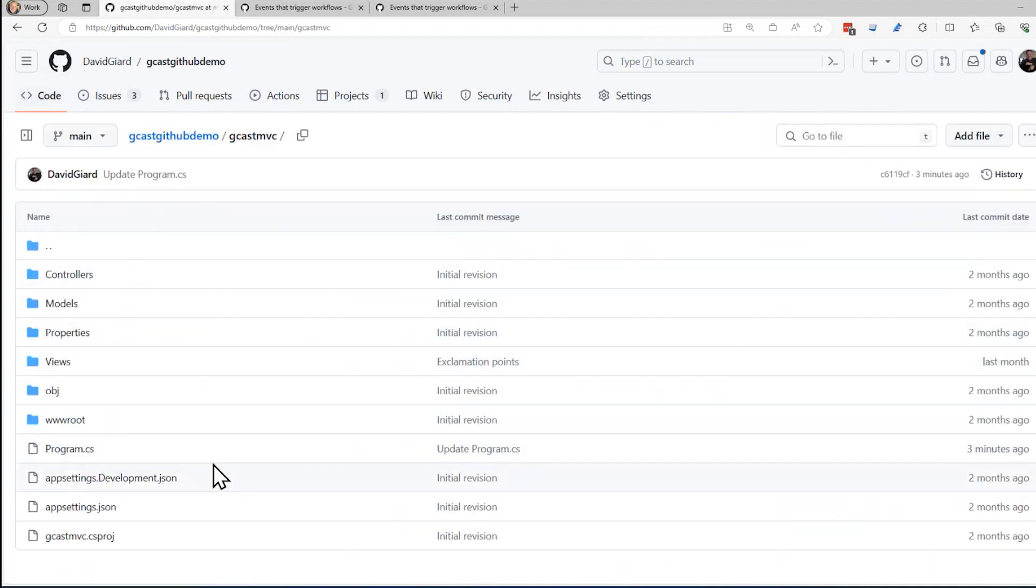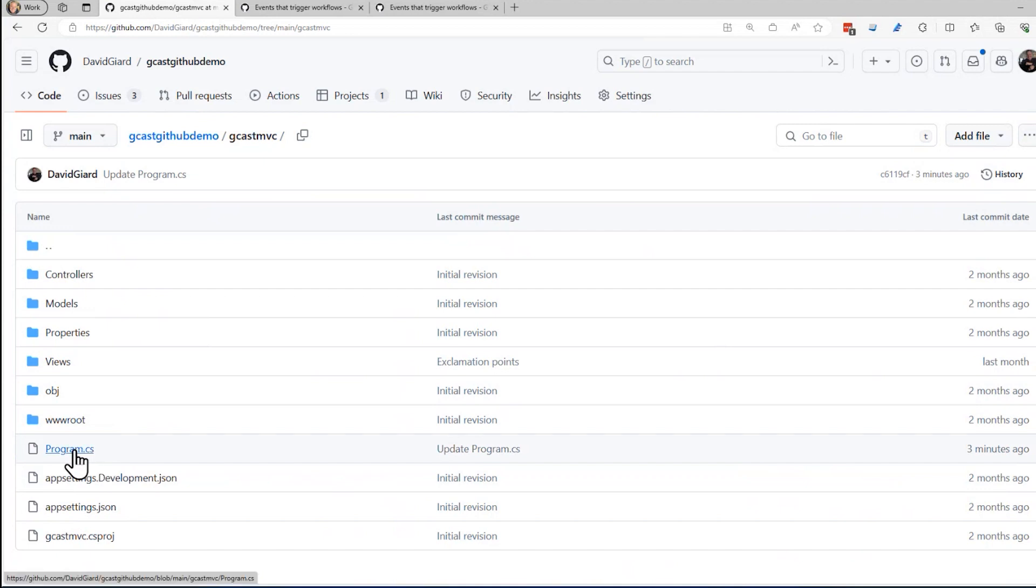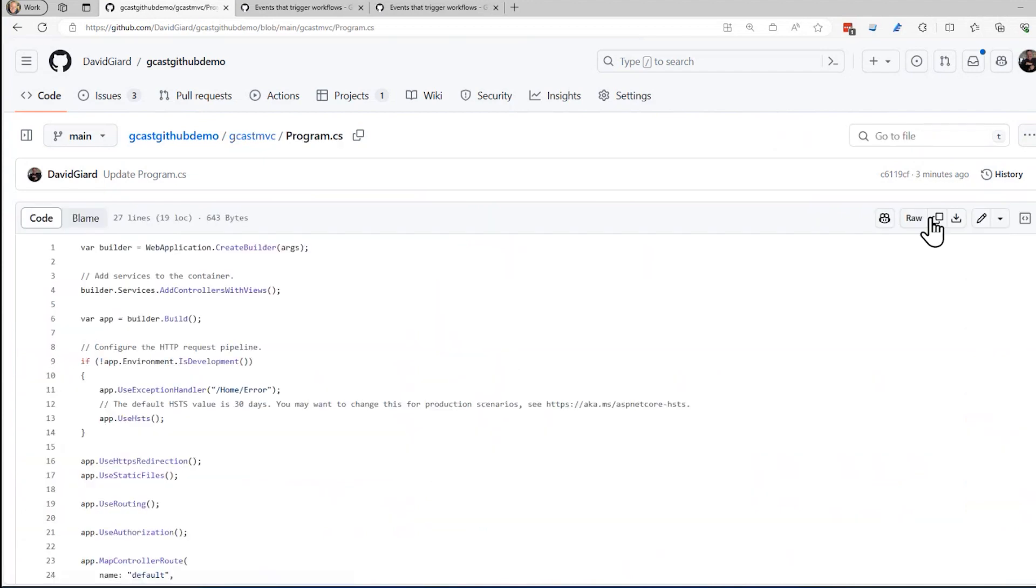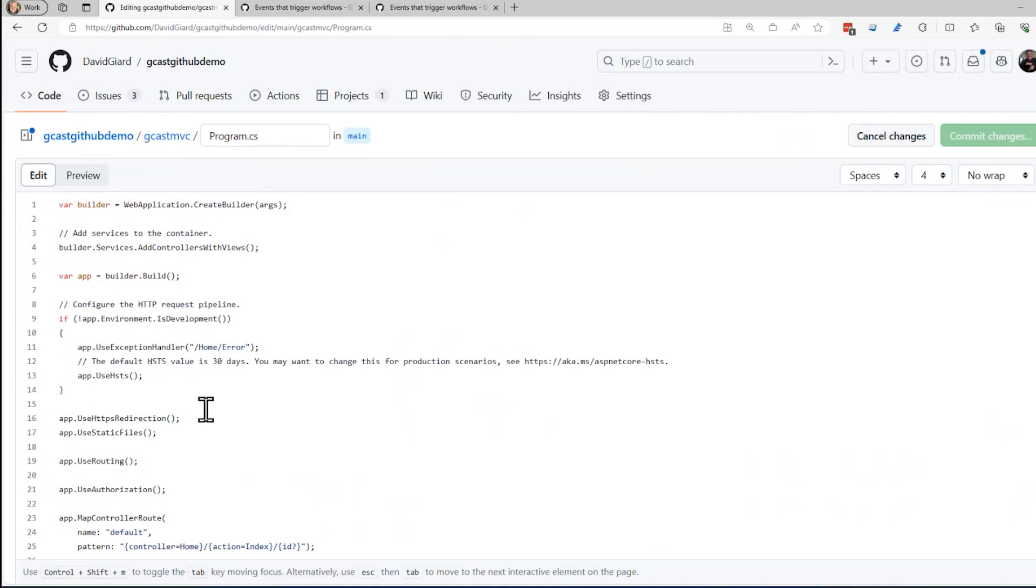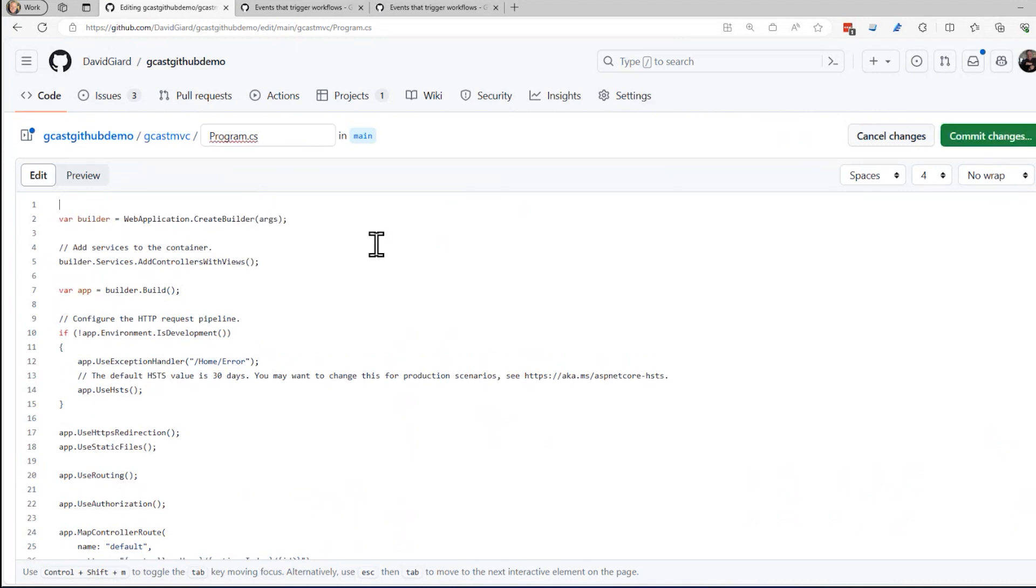So I'll go to the code here and I'll make a simple change right here. Of course, I could do it locally and use git push, you know, git commit, git push, etc. to do that. But I'll do it in the editor right here. I'll just edit this program.cs. I think that'll be fine.